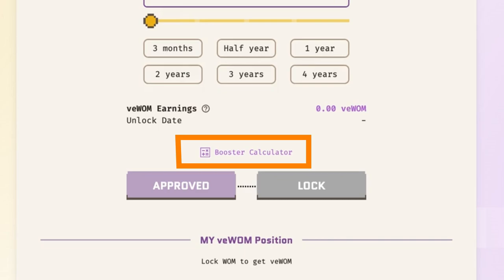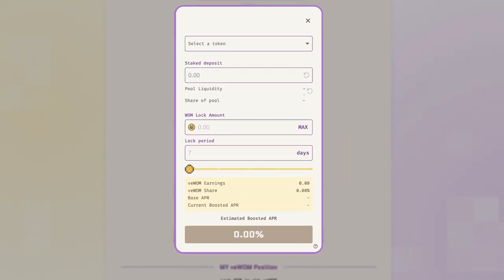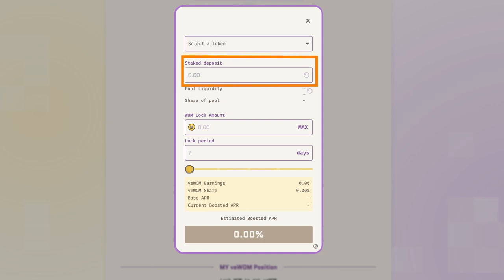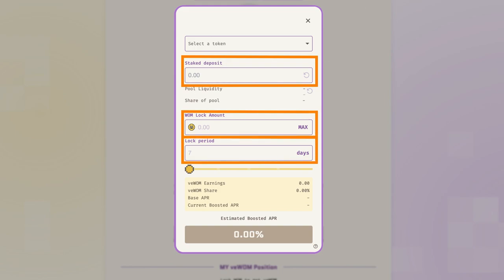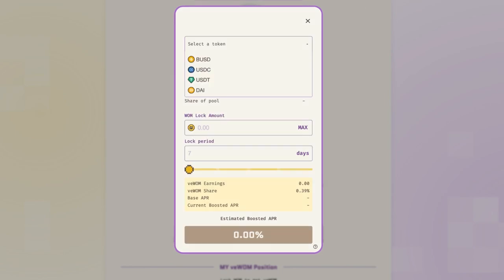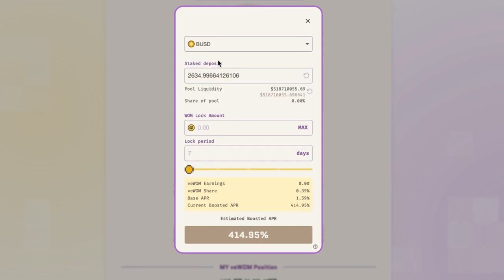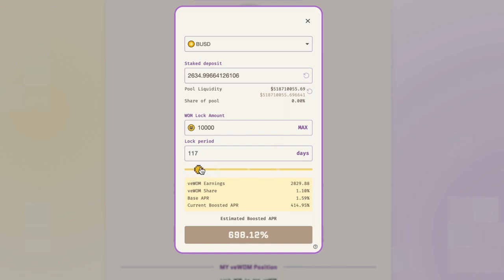Click here to access the calculator. The booster calculator estimates your expected APR for various stablecoin pools. You can adjust your staked amount, your WOM lock amount, and lock period as variables. The dropdown menu on top allows you to select your stablecoins for your calculation. If you have already staked your tokens, the calculator will automatically load your balance and your share of the deposit pool. To calculate your boosted APR, enter your WOM lock amount and adjust your lock period. A longer lock period means more veWOM, which grants you a higher APR shown at the bottom.